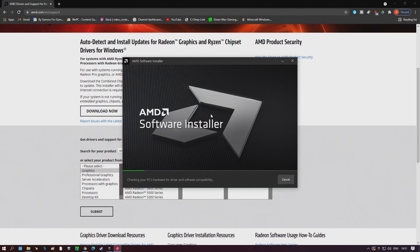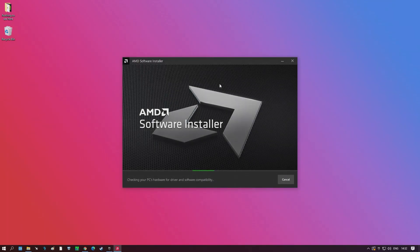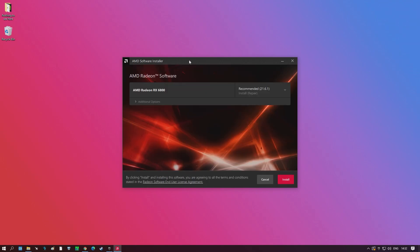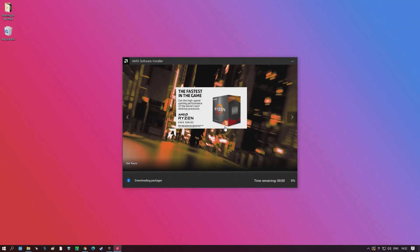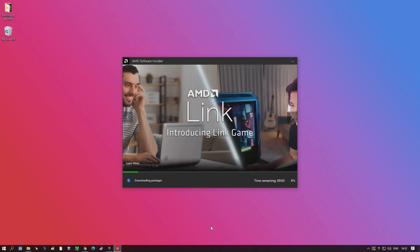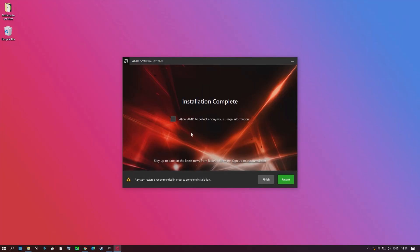Once the file has finished downloading, go ahead and click the install button. Once the Radeon software has finished extracting, the main install window will appear. Make sure it's correctly reading your GPU and click install in the bottom right. It's important to note that your screen may flicker, turn off temporarily, and even change color or resolution during GPU driver installation — this is completely normal. Once the driver has been installed, you may be prompted to do a system restart, so go ahead and do that.